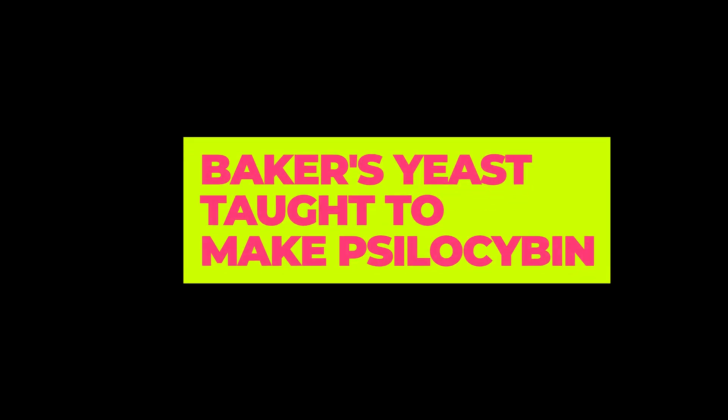Baker's yeast taught to make psilocybin. 13-17 April 18, 2020.